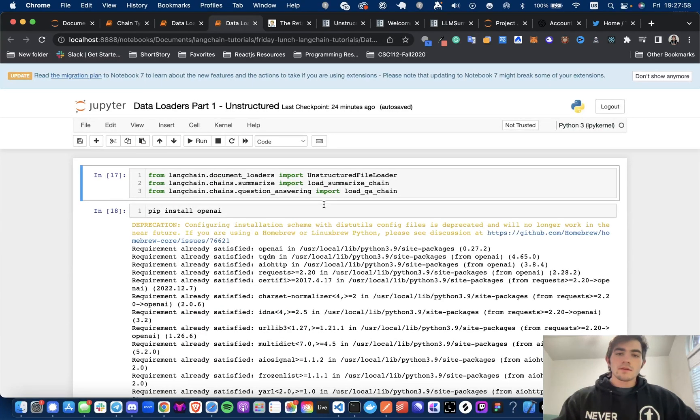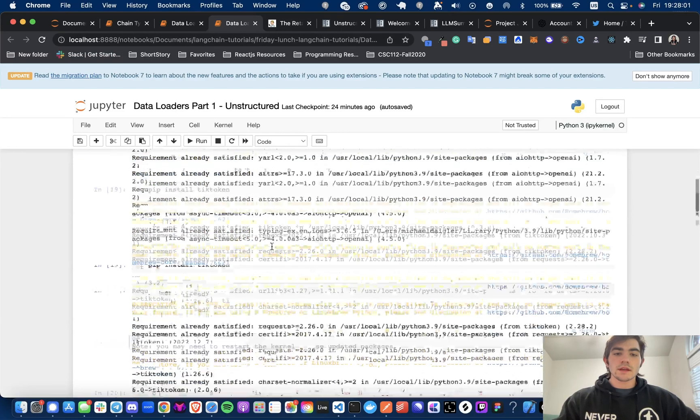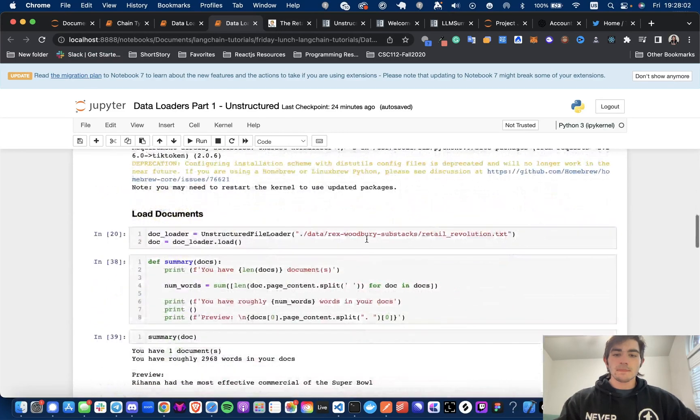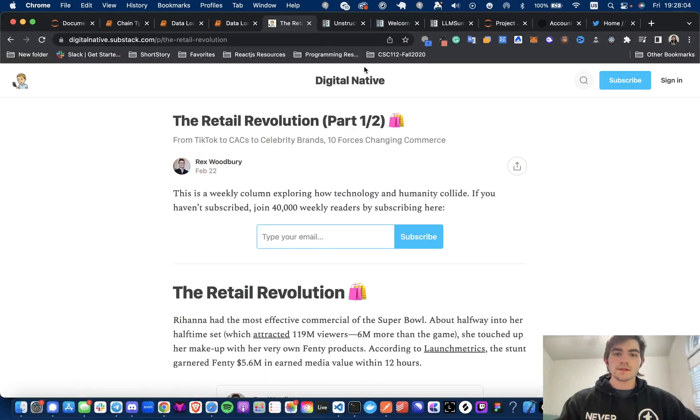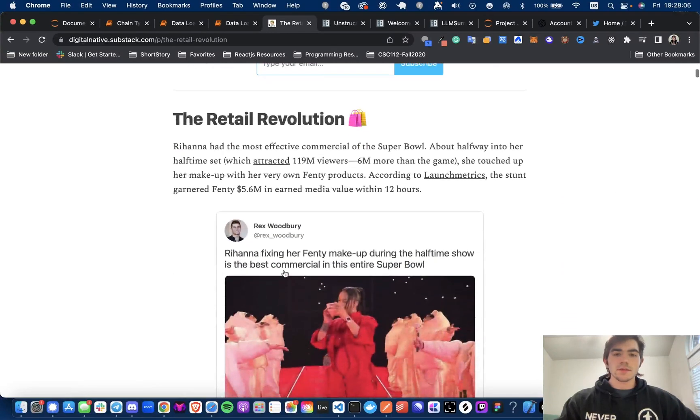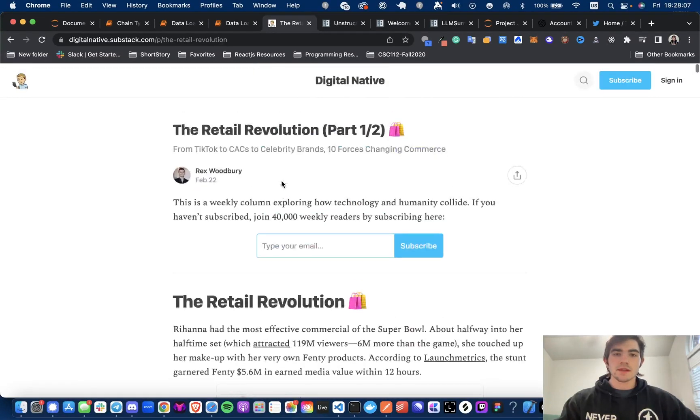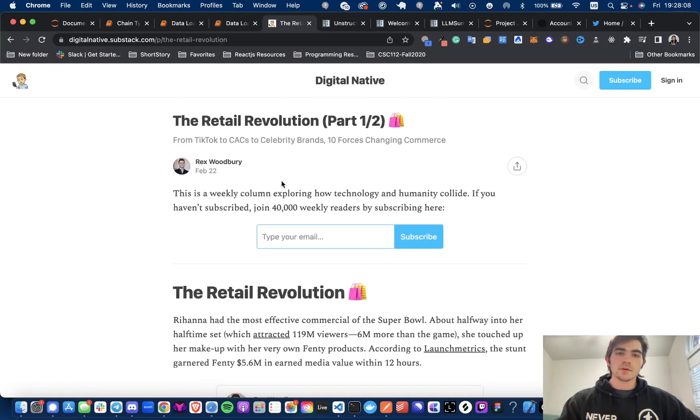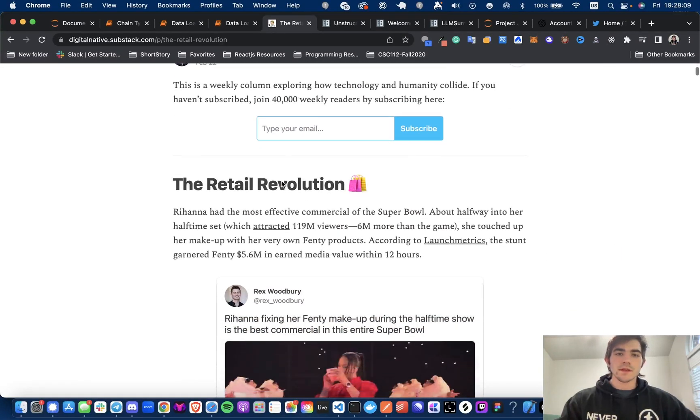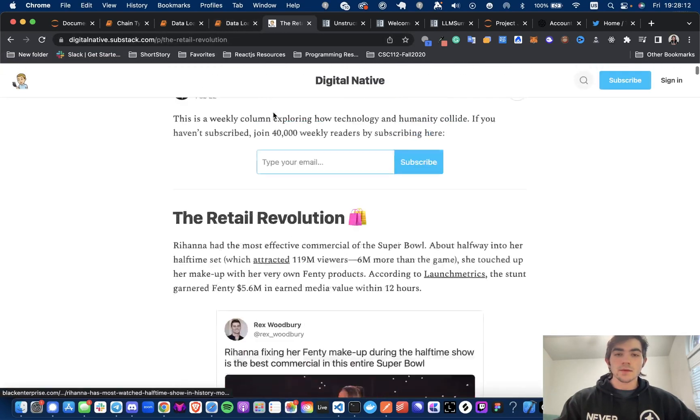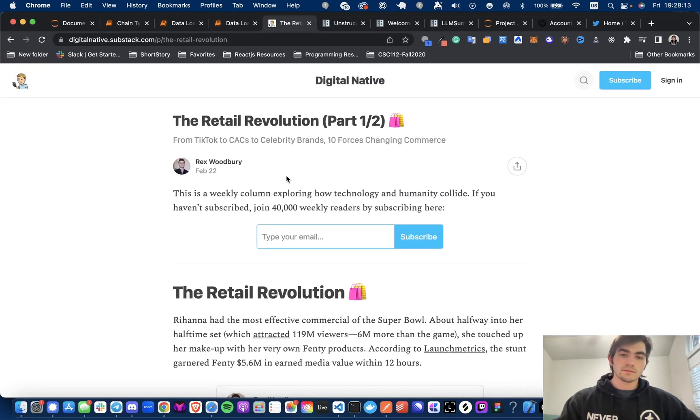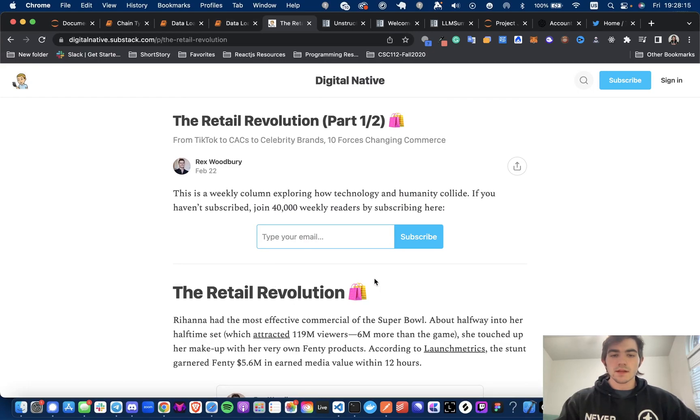And let's just jump into it. So for this, I am going to be loading a text file from this substack. So I just scraped the text from the substack. Shout out Rex Woodbury. It's a great substack. Yeah, I should check it out.